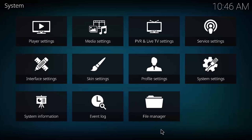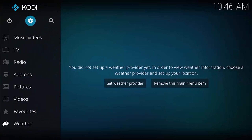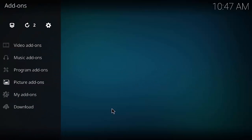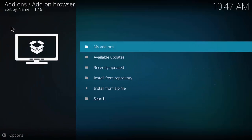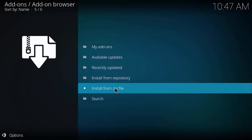Back all the way to the home screen. On the left-hand side where it says Add-ons, click that. Then click the little package symbol at the top. We're going to select Install from Zip File. That zip file is located at the URL we just provided.